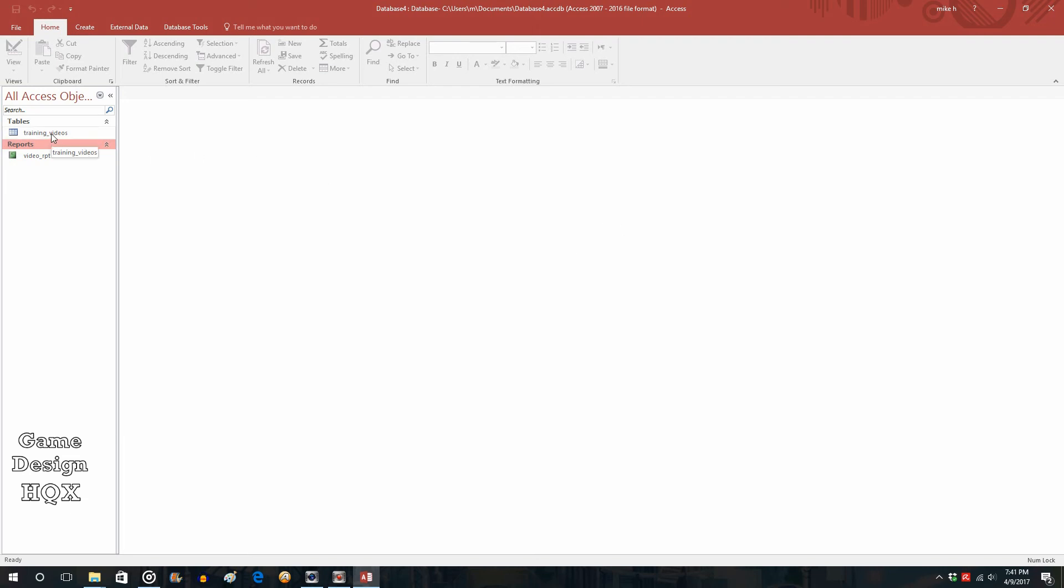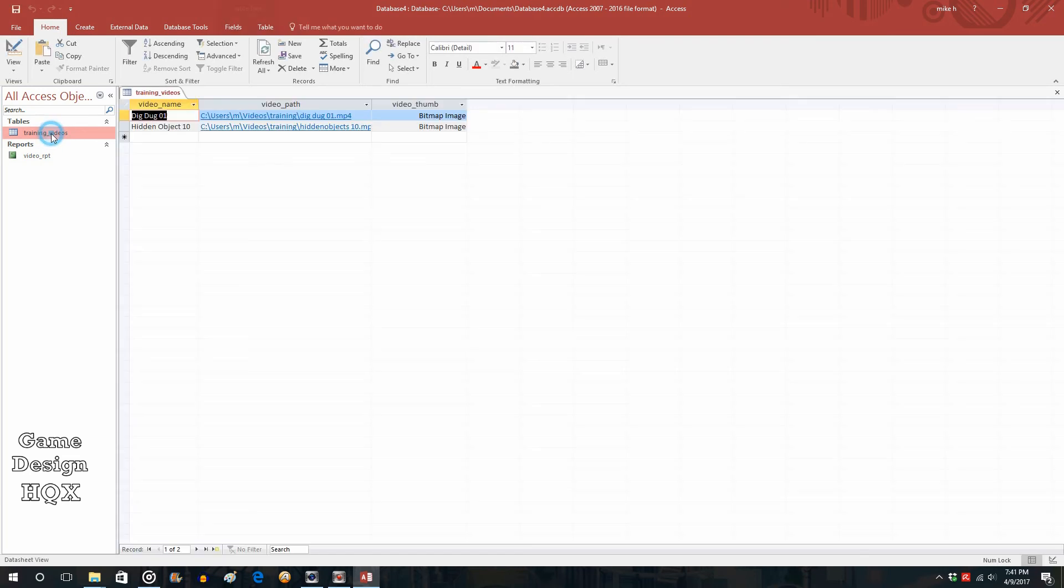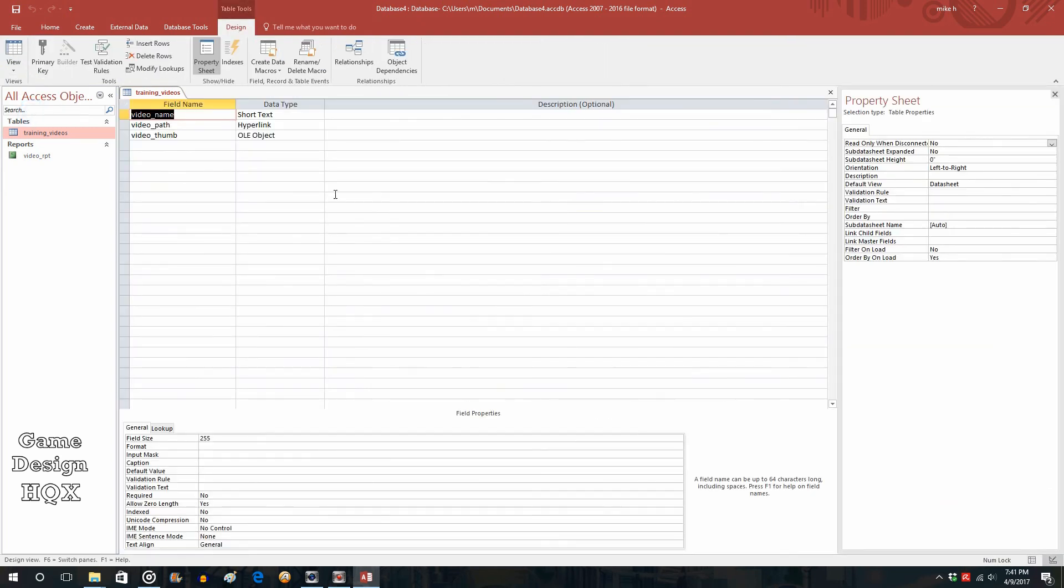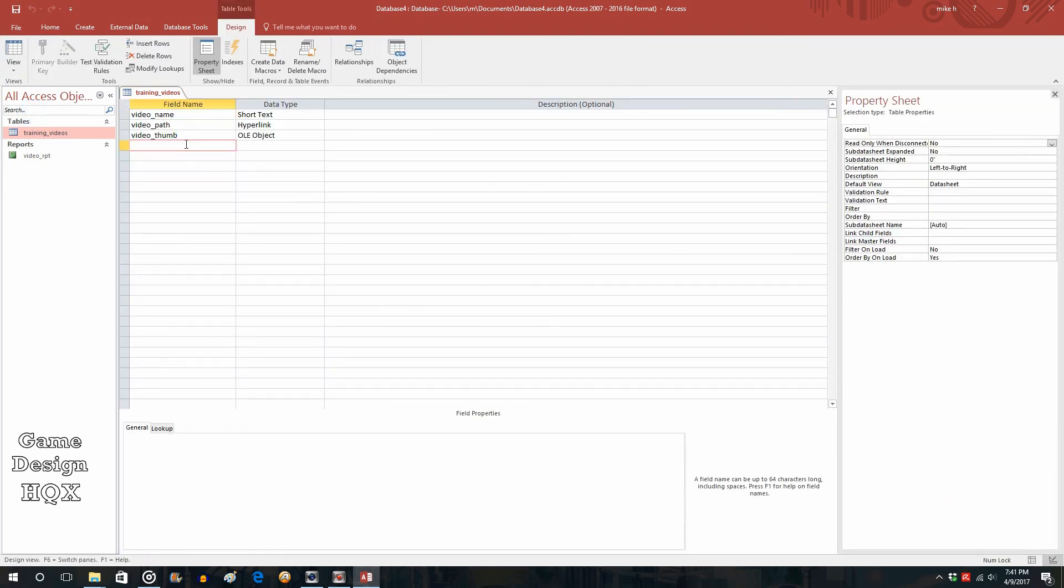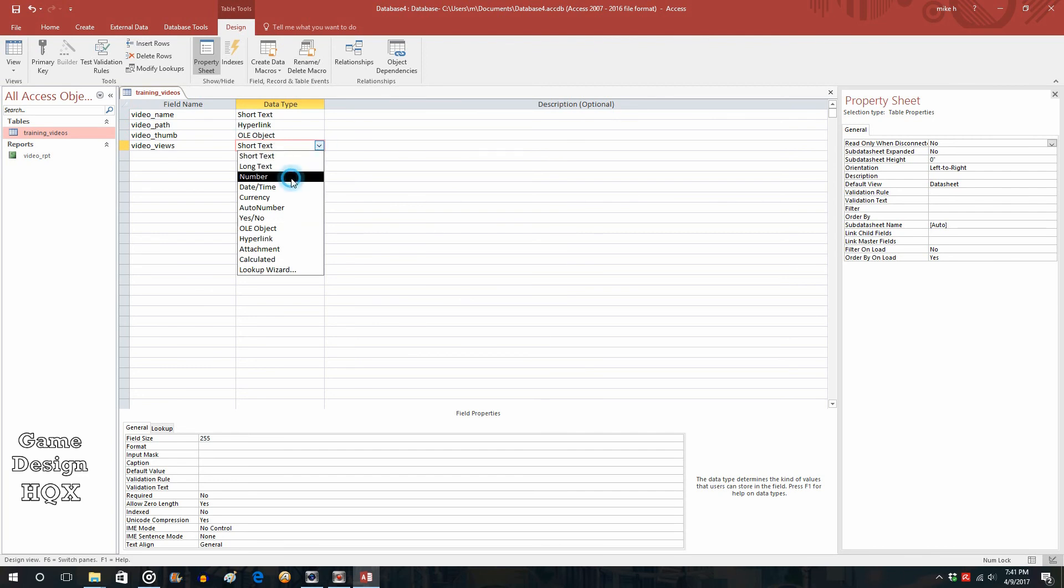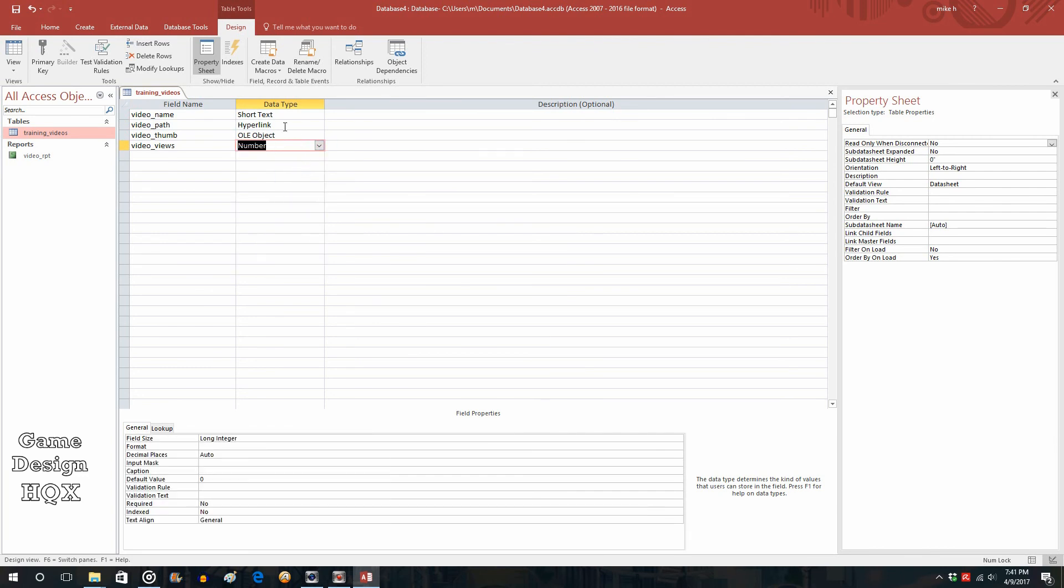Let's go to our training videos table. We're going to go to design. We're going to add a new field. So video underscore views. And this one is going to be a number. So the first one is a short text, second one is a hyperlink, third one is an OLE object. And so this is a new type, this is a number.